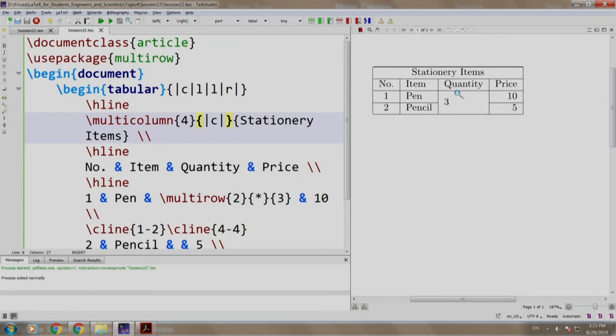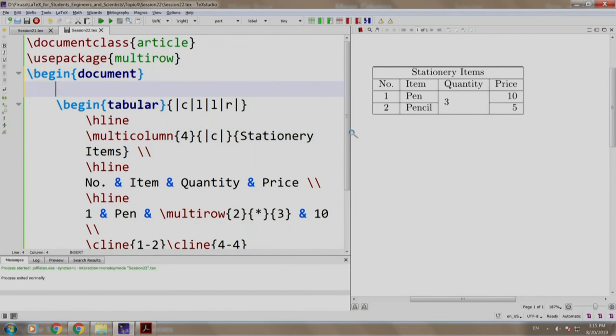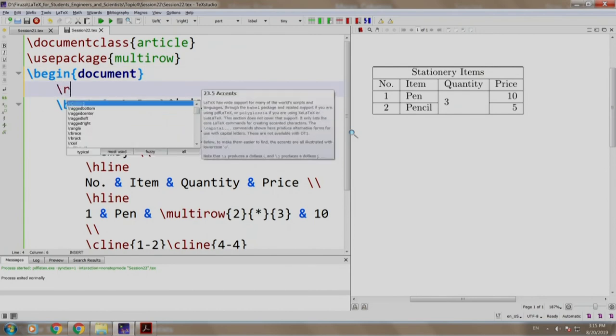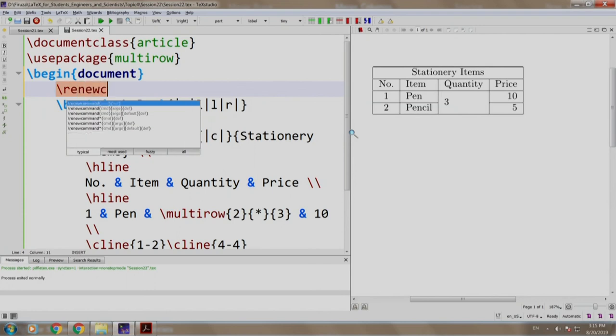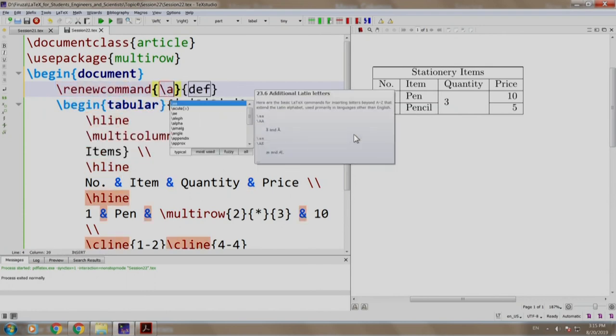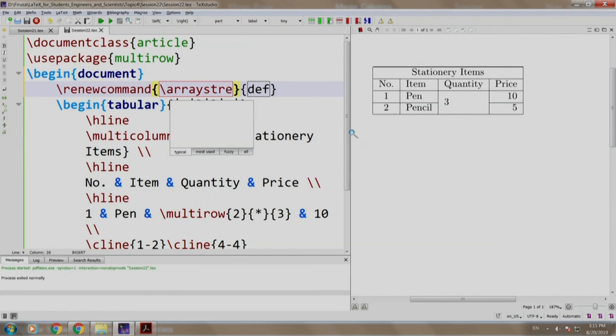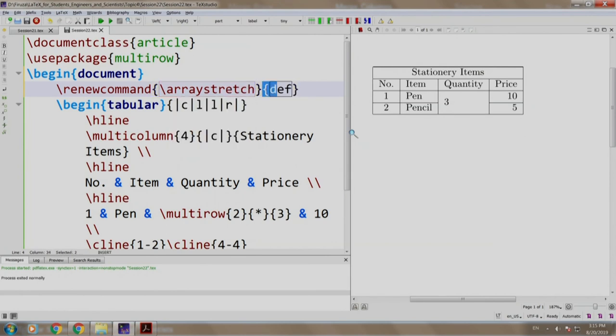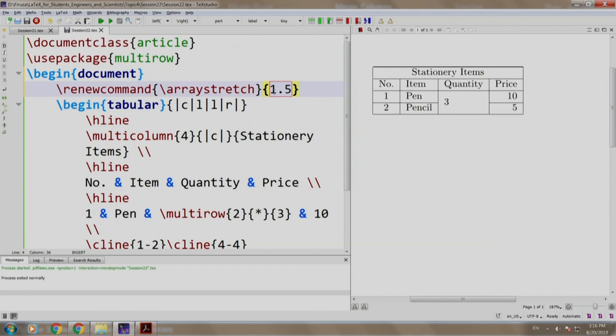Addressing the presentation of a table, it looks a bit cramped. It would be ideal if we could adjust the vertical spacing. Let us write slash renewcommand slash arraystretch and we mention say 1.5. By default the value is 1. Let us build and run.